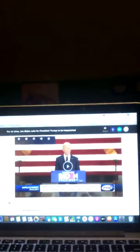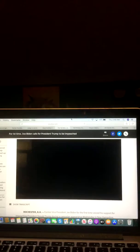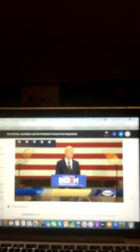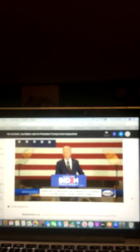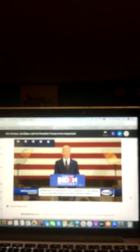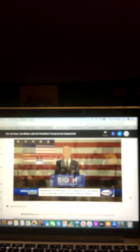For first time, Joe Biden calls for President Trump to be impeached. Democrat Presidential Hopeful delivers remarks in New Hampshire. Let's take a listen to that video from WMUR News 9. Donald Trump has violated his oath of office, betrayed the nation, and committed impeachable acts. To preserve our Constitution, our democracy, our basic integrity, I believe he should be impeached.